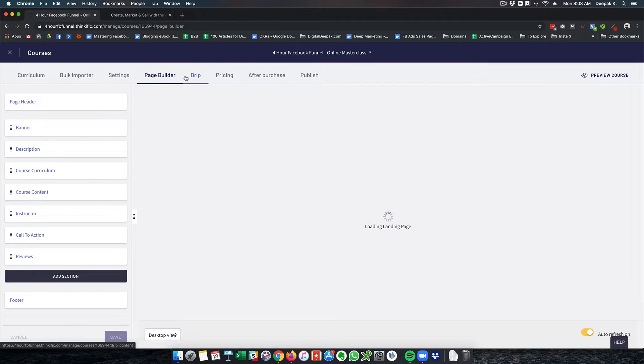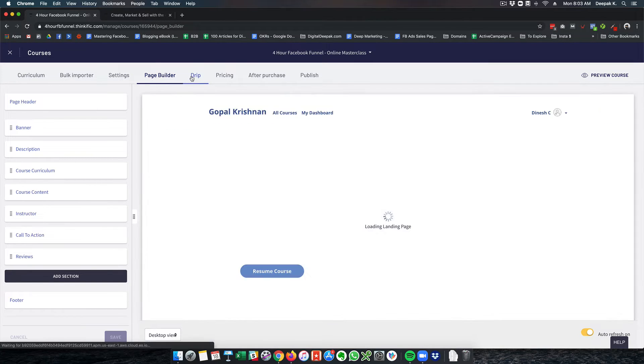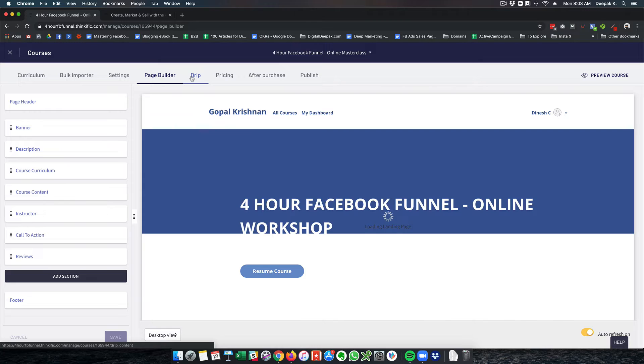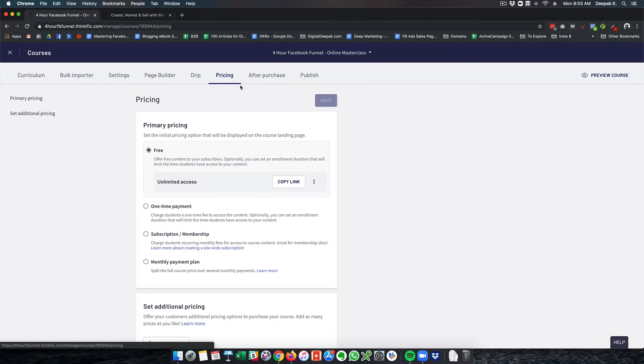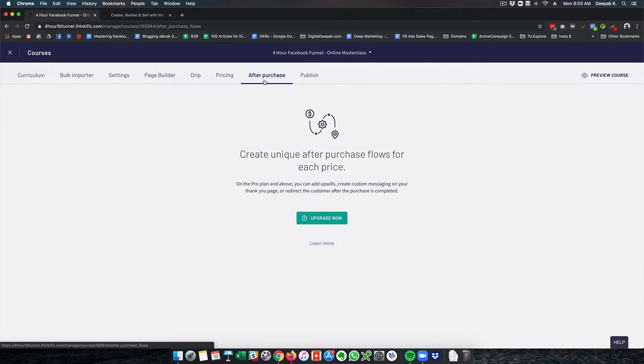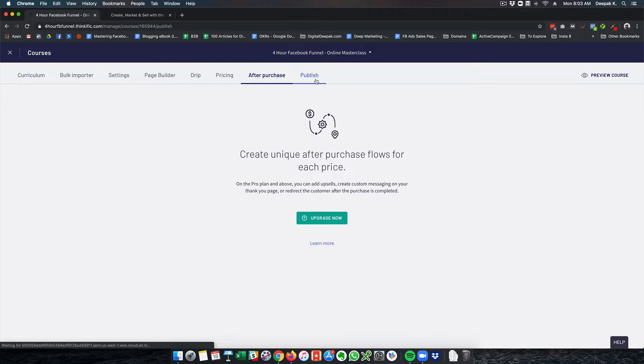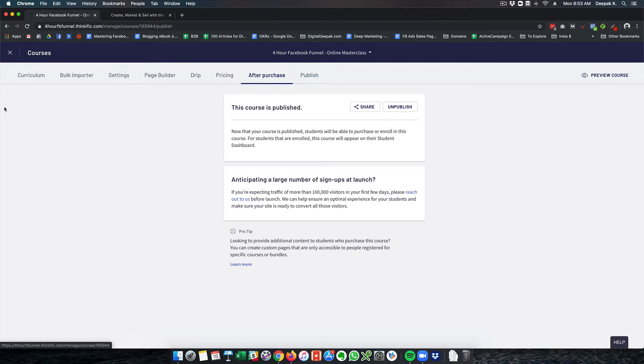Then you have page builder. You have something called drip where you can unlock the lessons over time. You can edit the pricing, configure what happens after the purchase. And if you're building it, you can publish it.